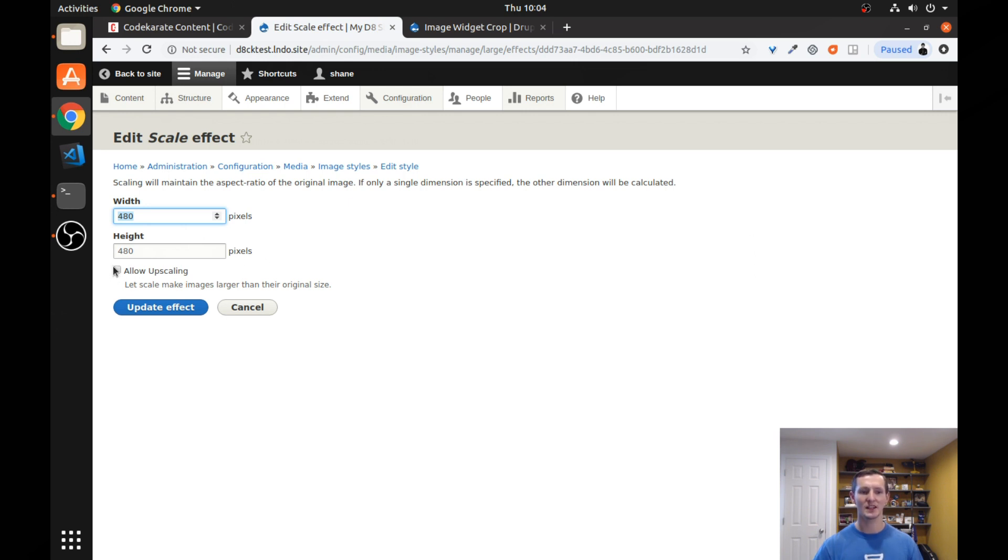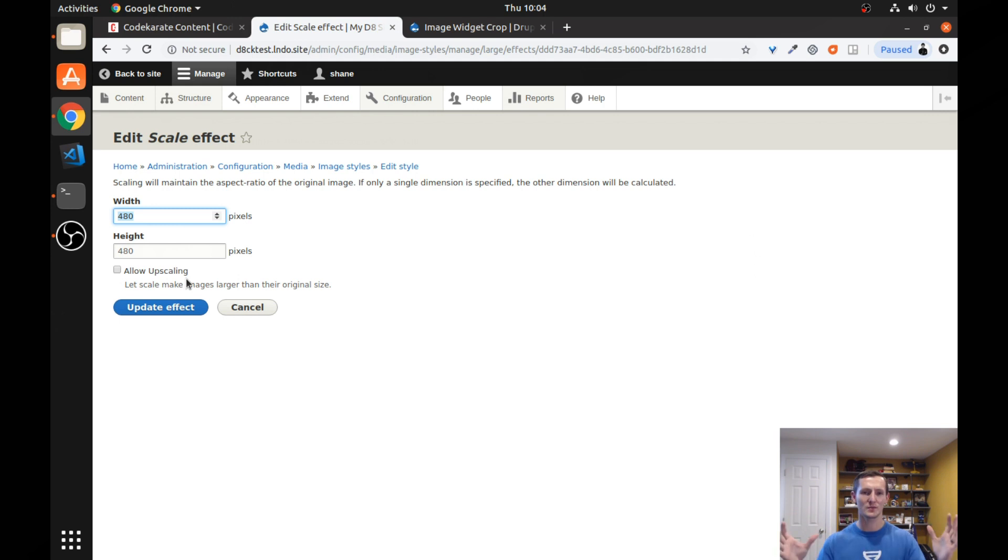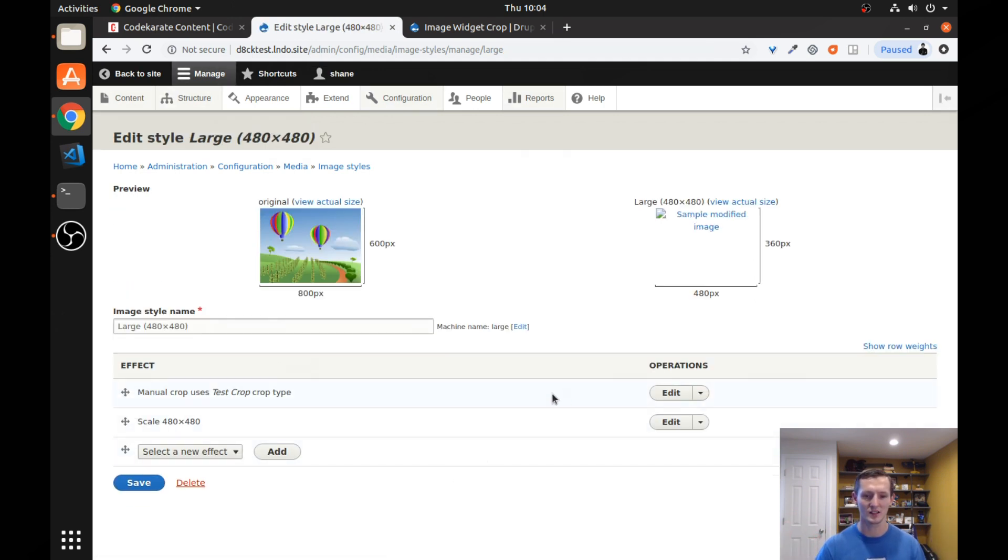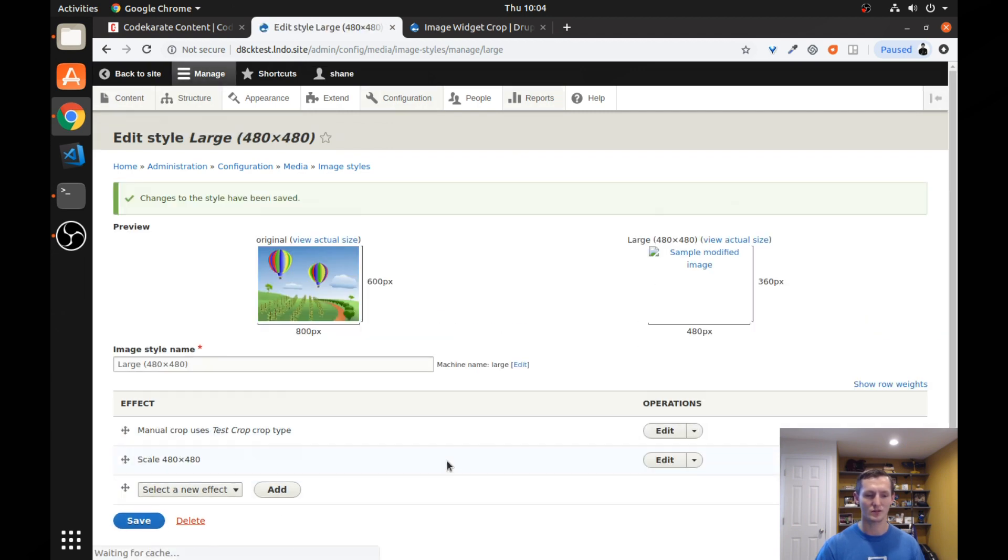So this would actually scale it down, but it's not going to scale it up. So if I selected a smaller area, it's not going to upscale that. I could change that if I wanted to. But I don't, of course, want the image to get blurred or distorted. So I'll just leave that. And we'll see how this works.